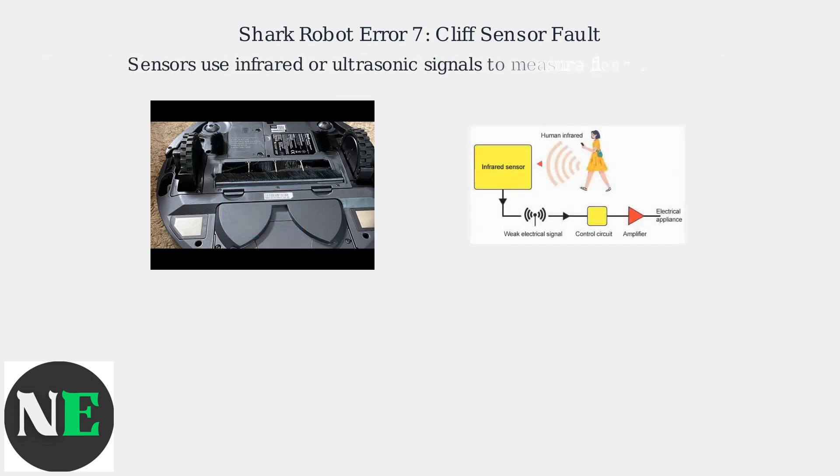The sensors use infrared or ultrasonic signals to measure the distance to the floor. A lack of signal reflection triggers the error.